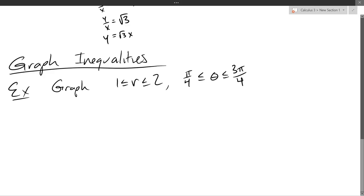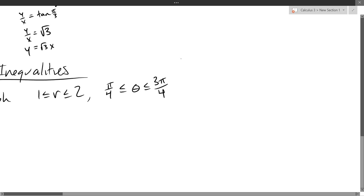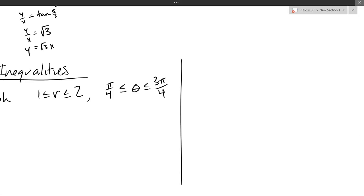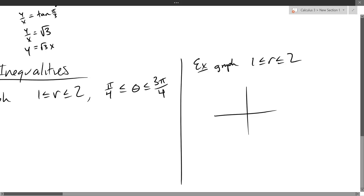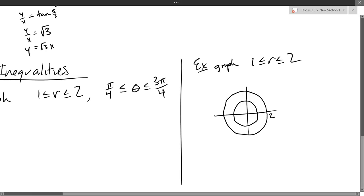If I just graph this radius right here — one thing to do when graphing something complicated is pretend it's simple. Throw away the angle part and just worry about the radius, so we get a good understanding of what the radius looks like. I'm going to do a more simple example: graph 1 ≤ r ≤ 2. Here is radius r=1, here is r=2, and I want everything in between.